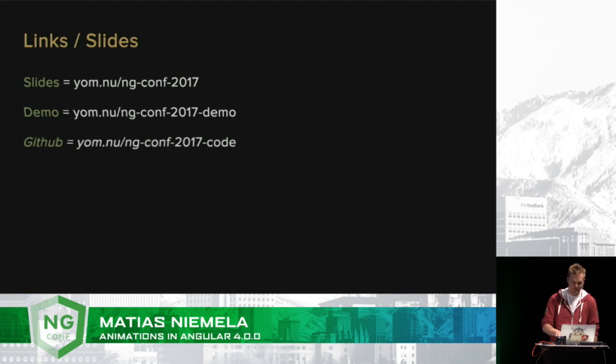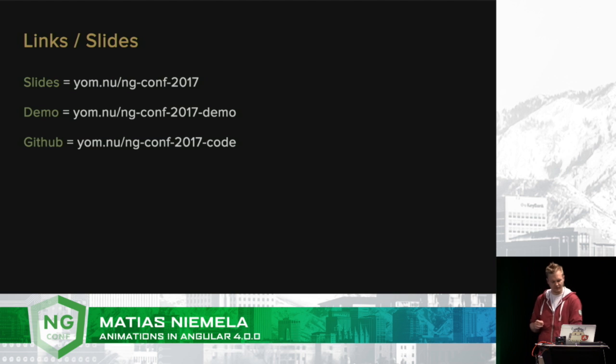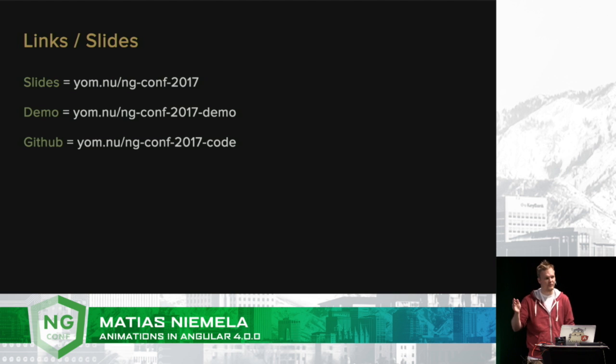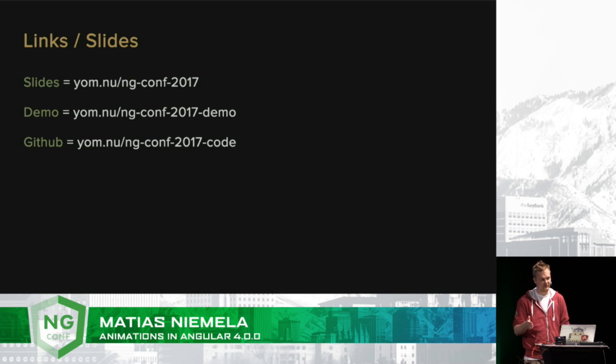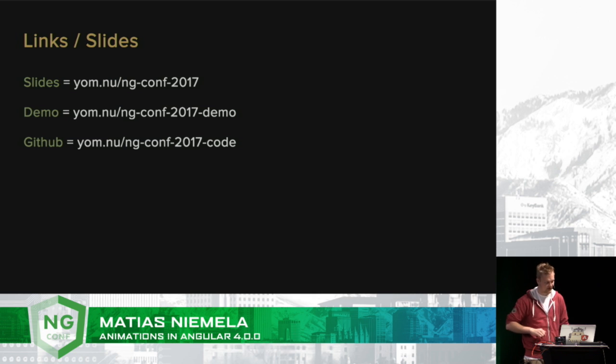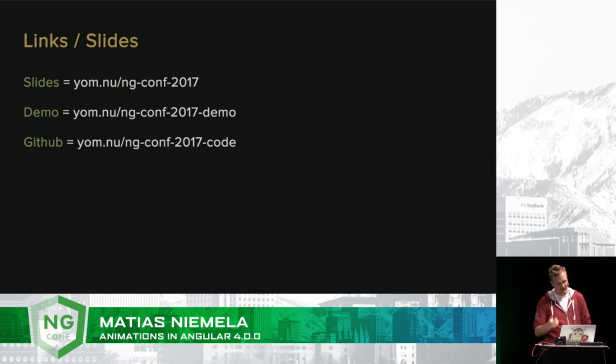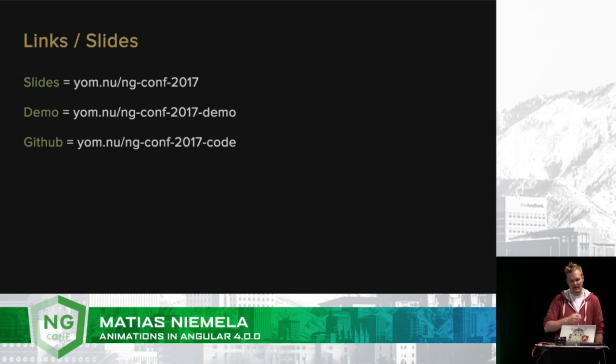Here's the links that I promised you. We have a full-fledged demo which shows all of the new things coming, and when I say new things coming, it's within the next couple of weeks for 4.1, and there's a GitHub repo for the code, and of course the slides.